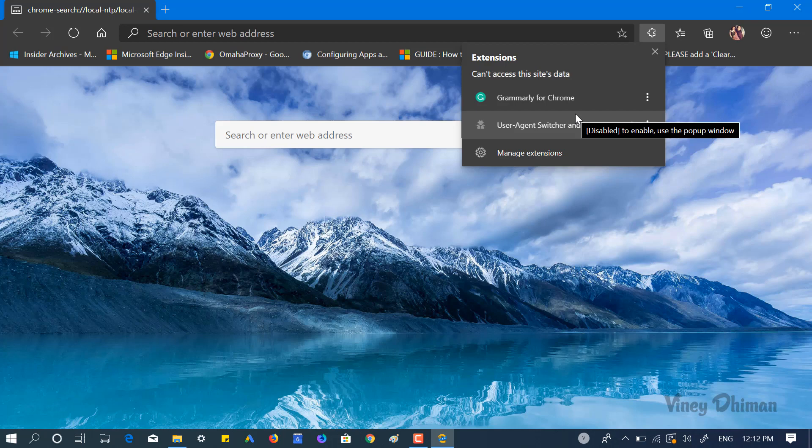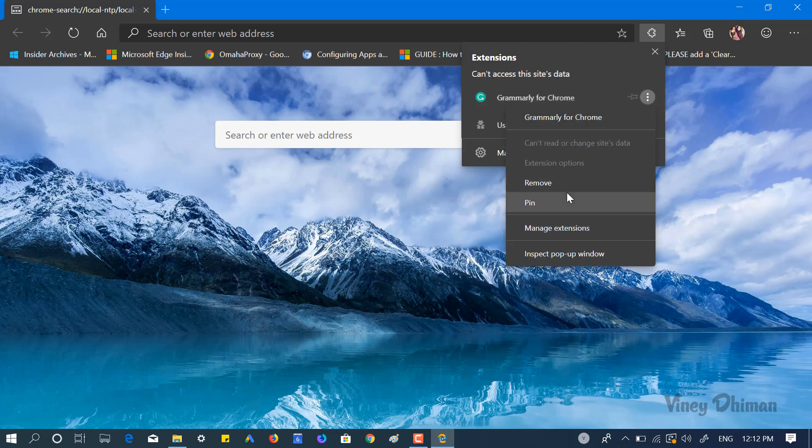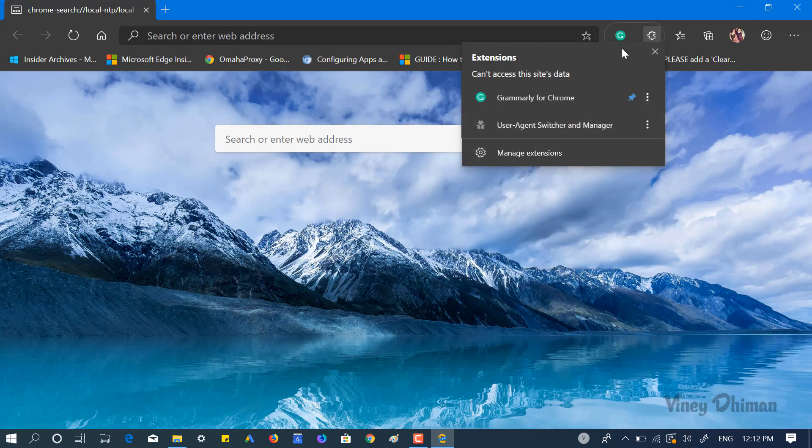Now if you click on it, a menu will open showing you the list of all the extensions which you have installed in the Edge browser. You can click on this more action available next to each extension to remove the extension from the browser or you can pin it. Now when you select pin.